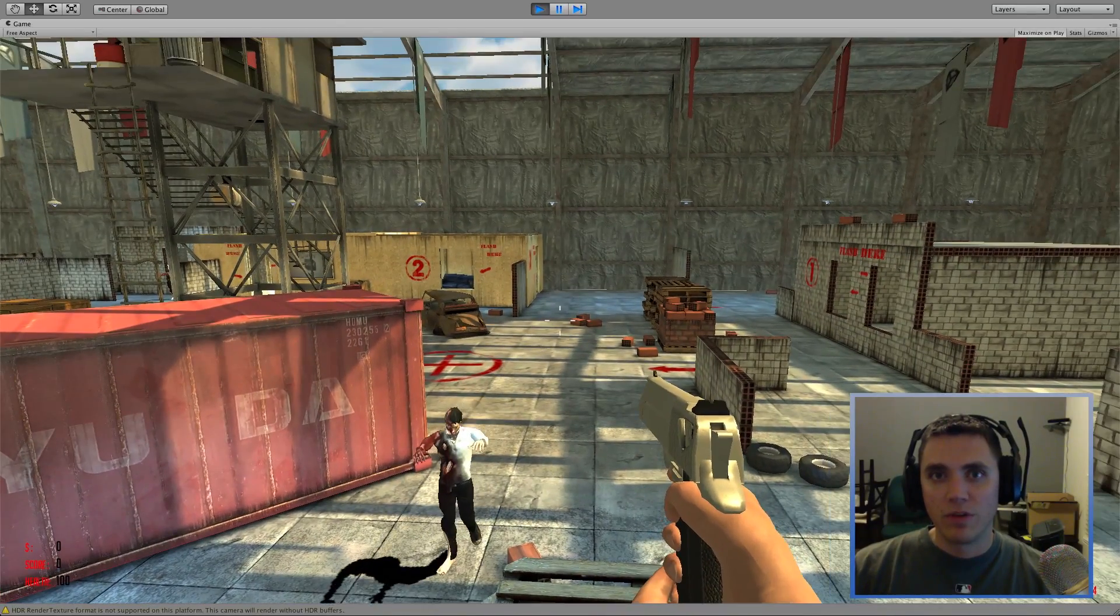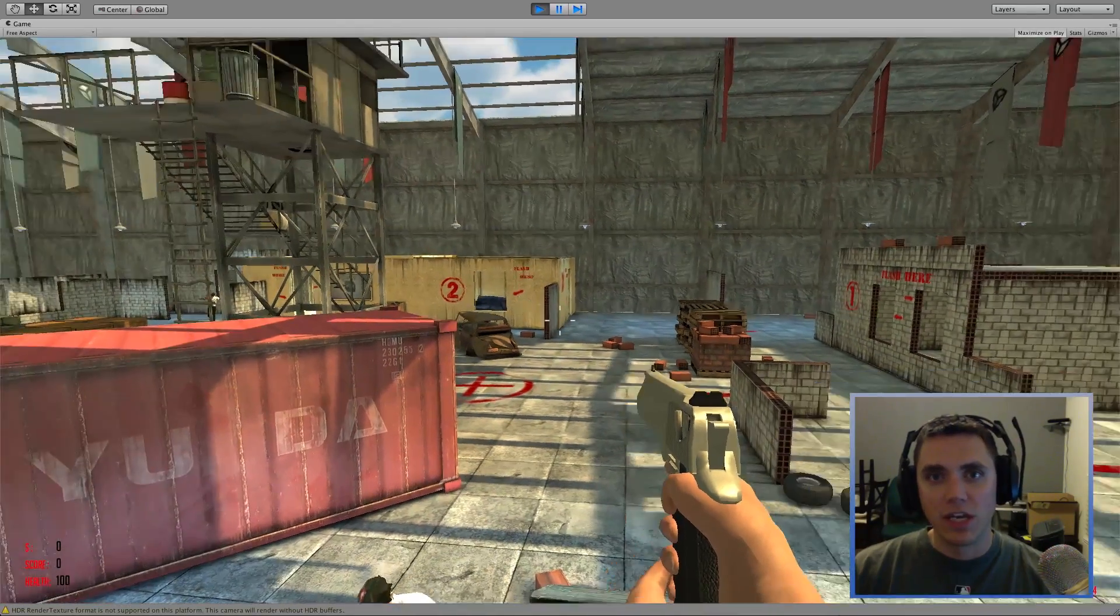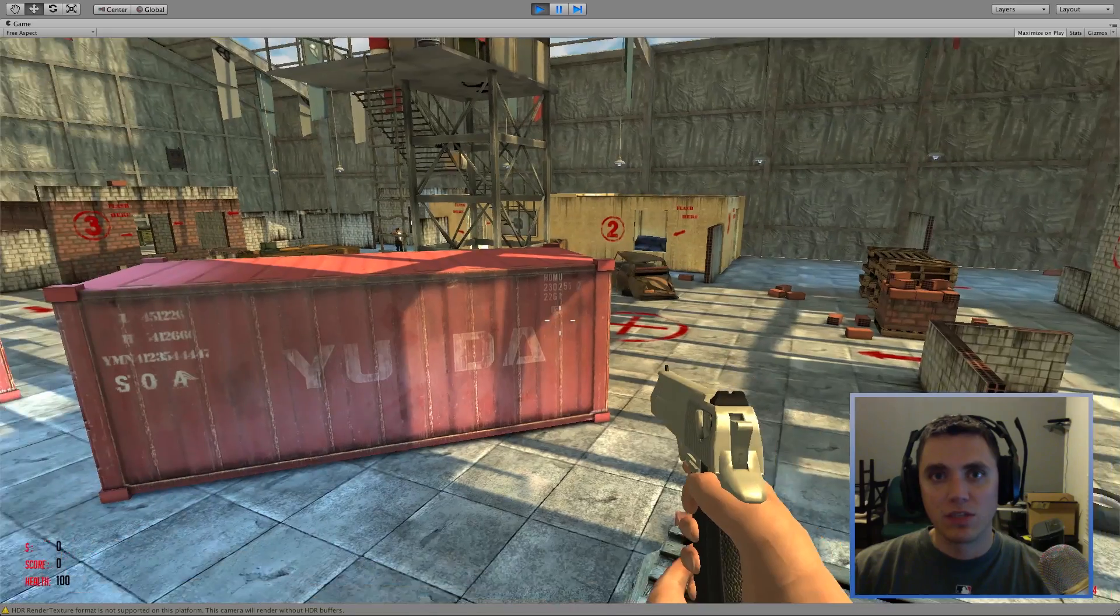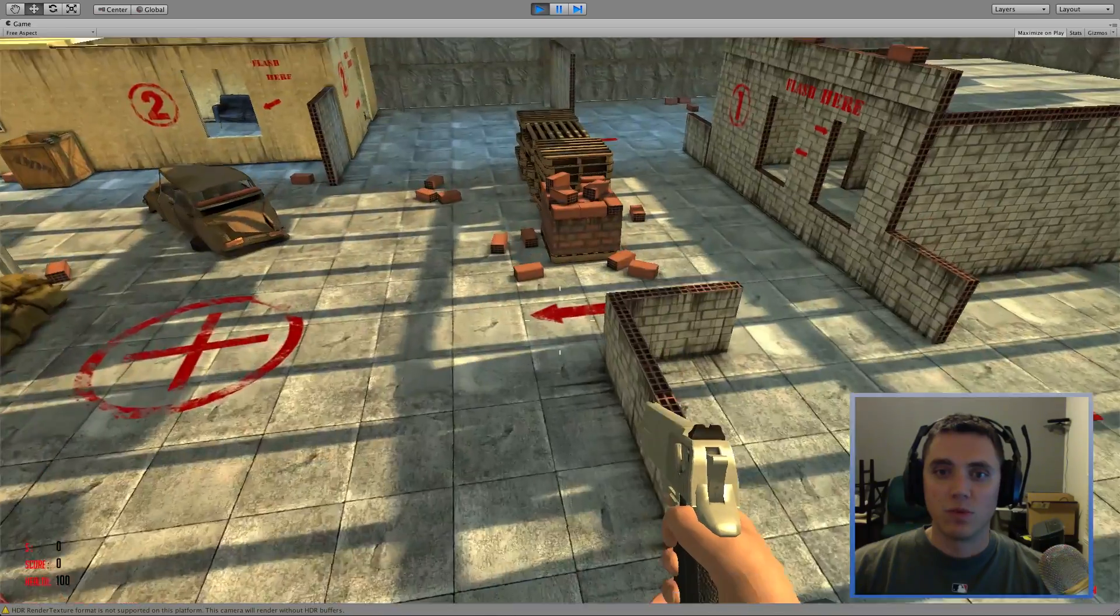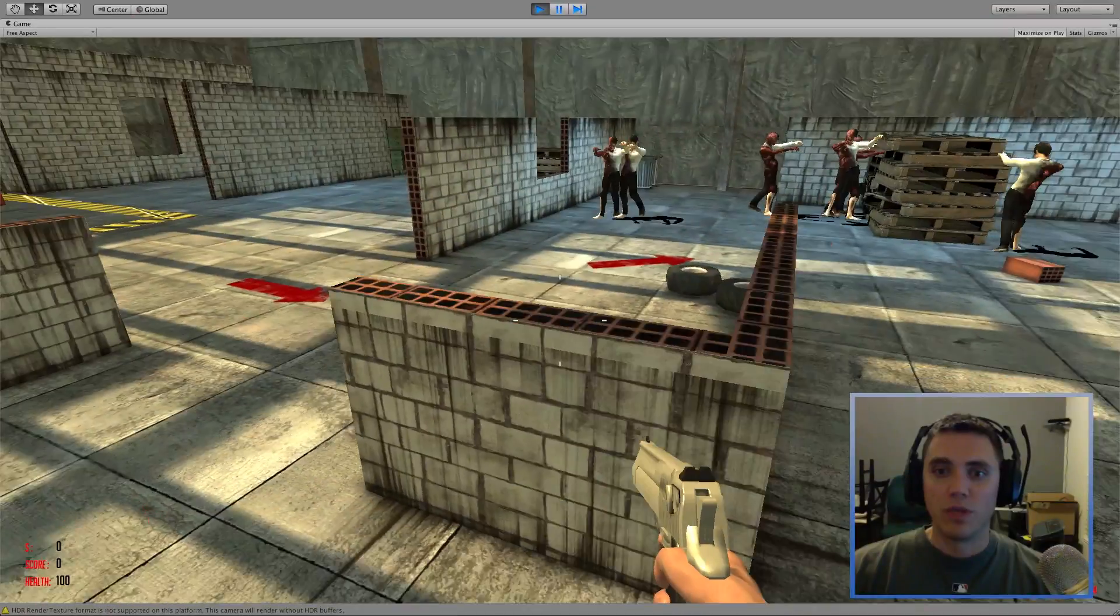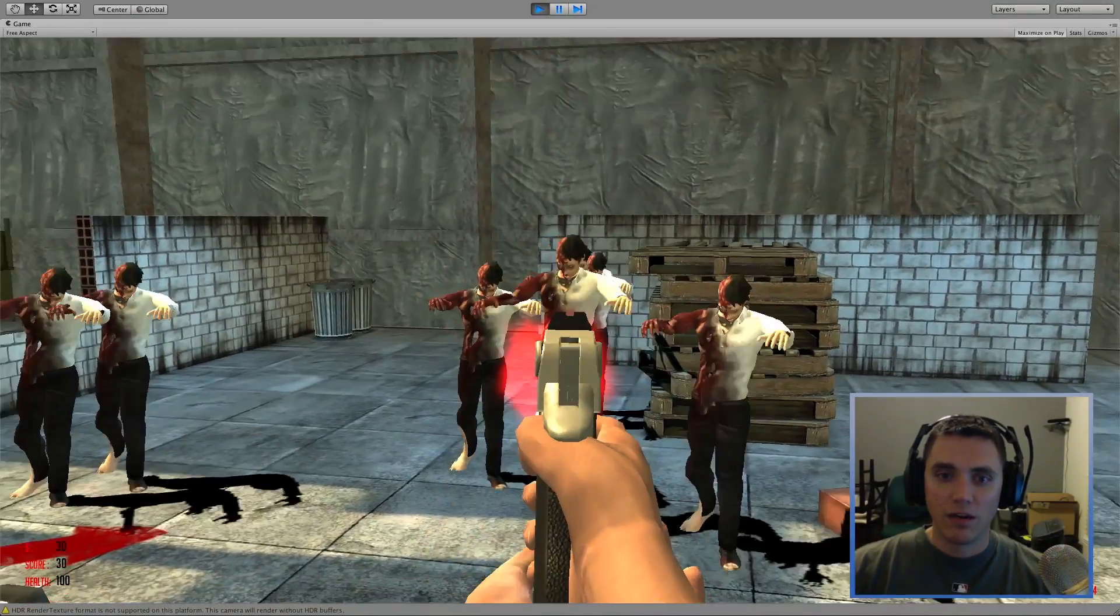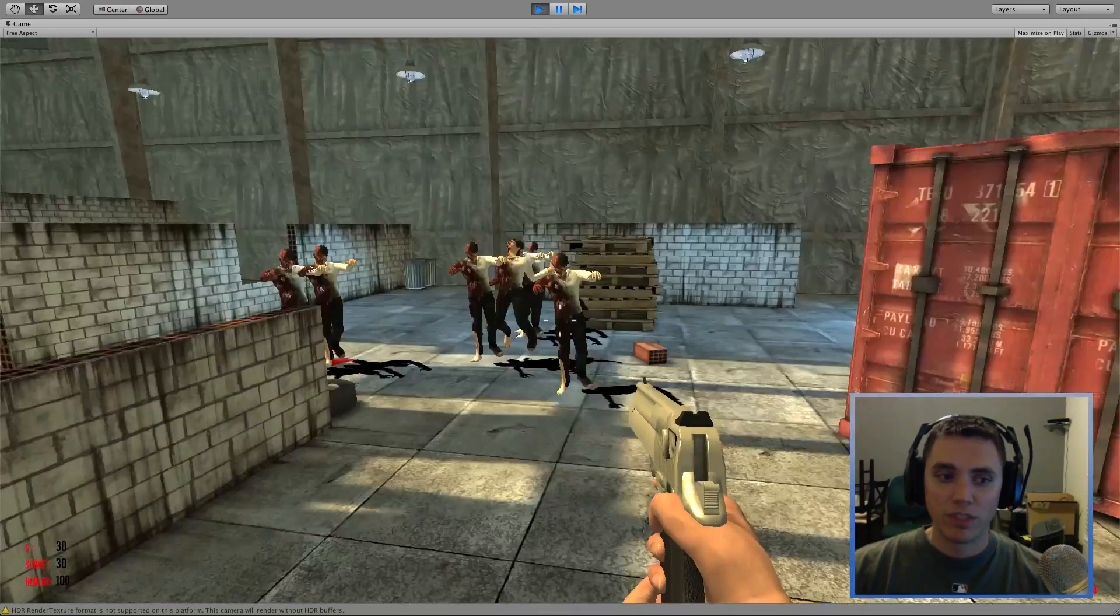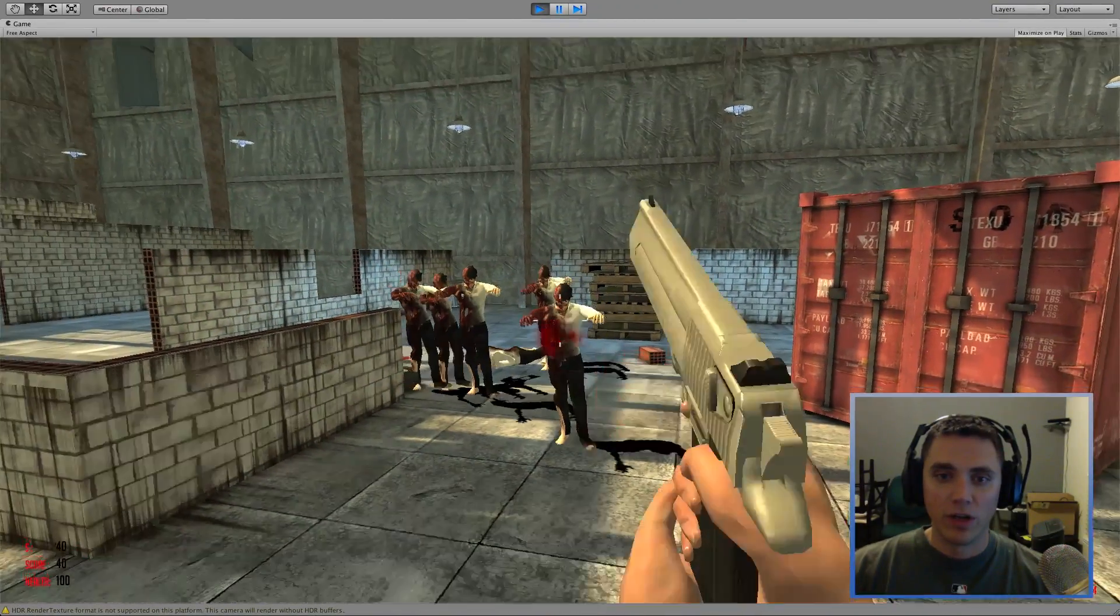Today we're going to be finally going over player damage and enemy scoring. What you see here is what will be the result of today's tutorial. We have our points, if you can see it in the bottom left-hand corner.